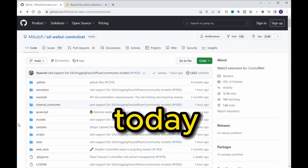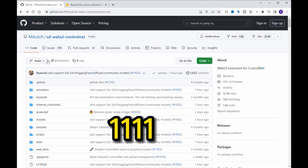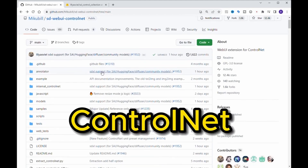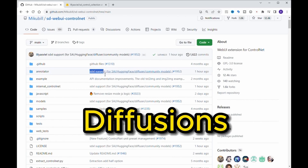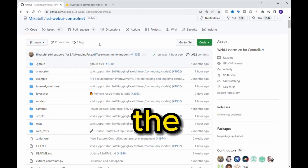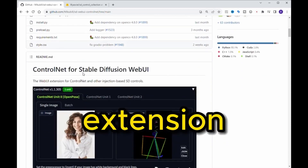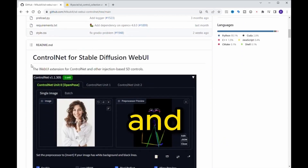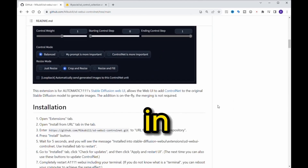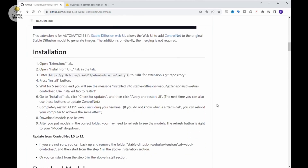Hey guys! In today's tutorial, I want to show you the new Automatic 1111 version 1.6 that finally comes with ControlNet available for Stable Diffusion. The official ControlNet GitHub page finally released the new version of this extension, and the new ControlNet supports SDXL in Automatic 1111. Yes, it has been waiting for a while.